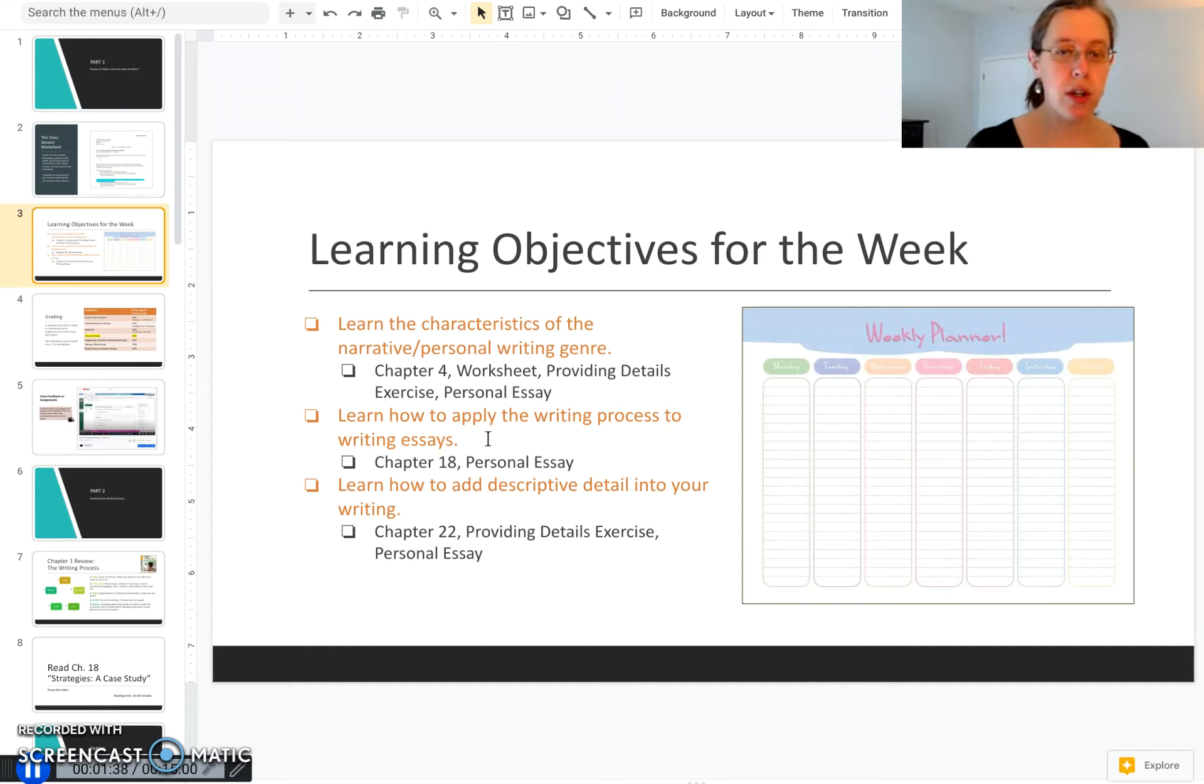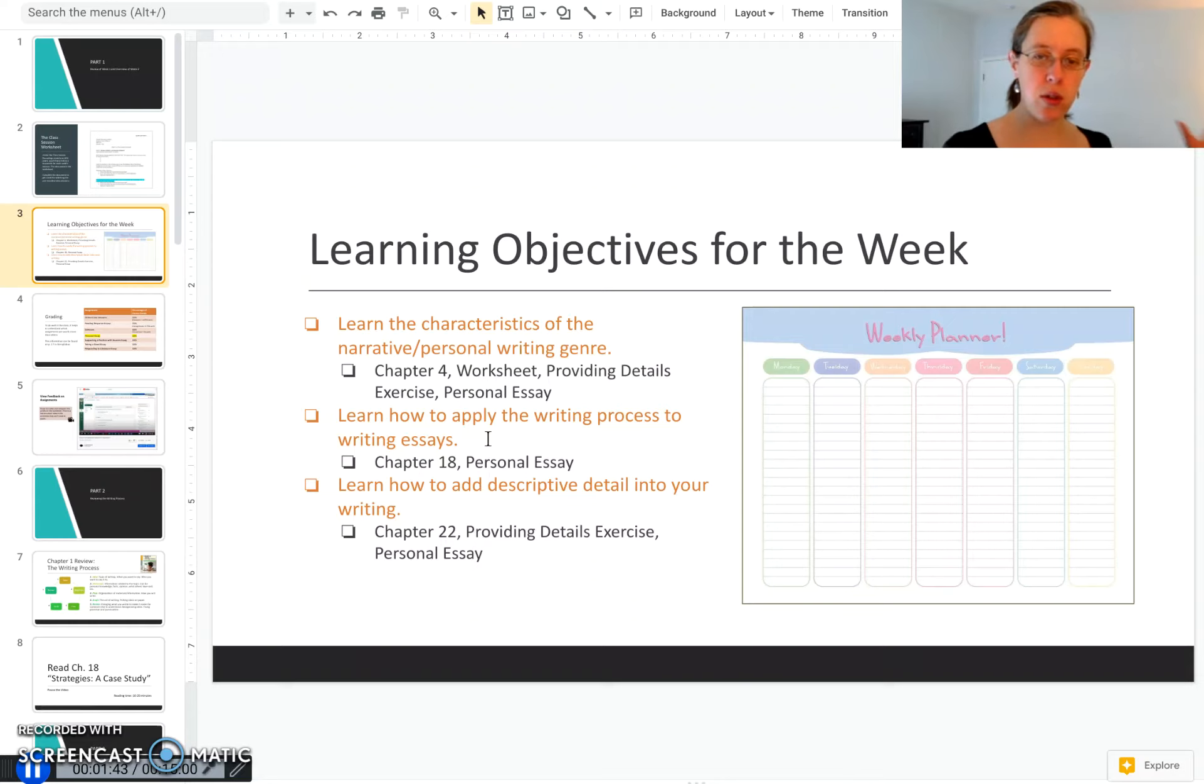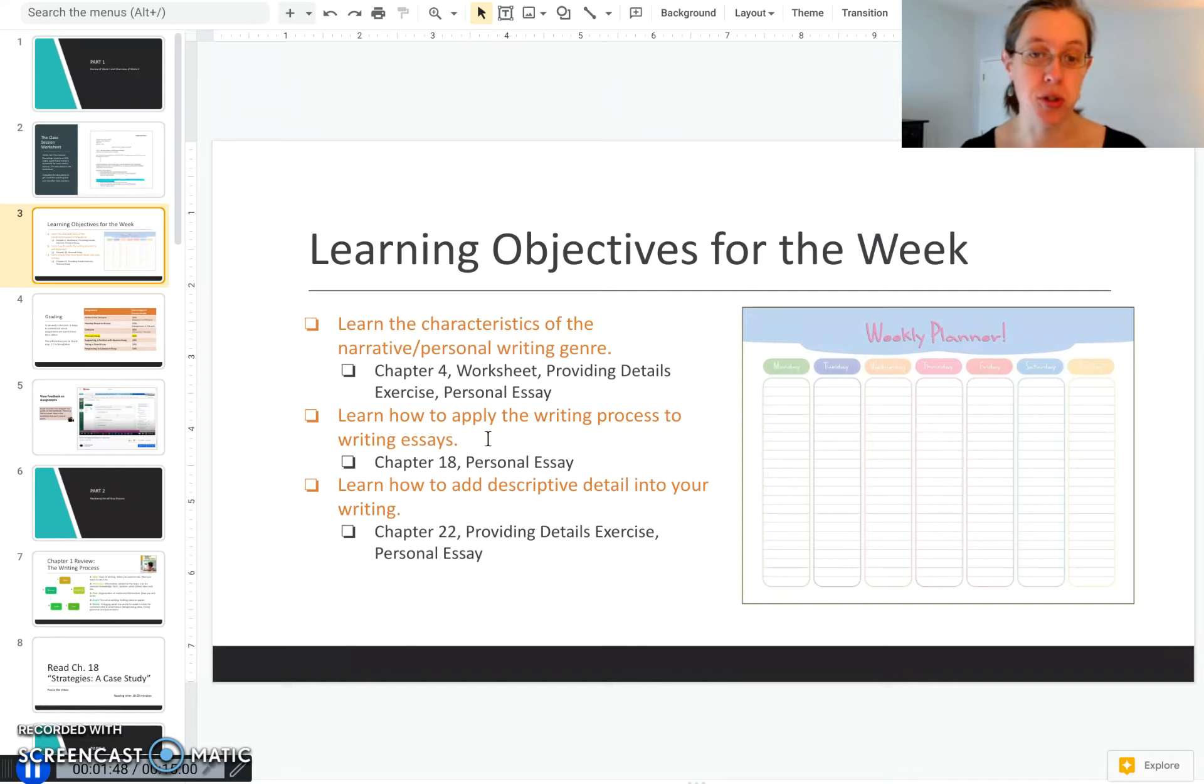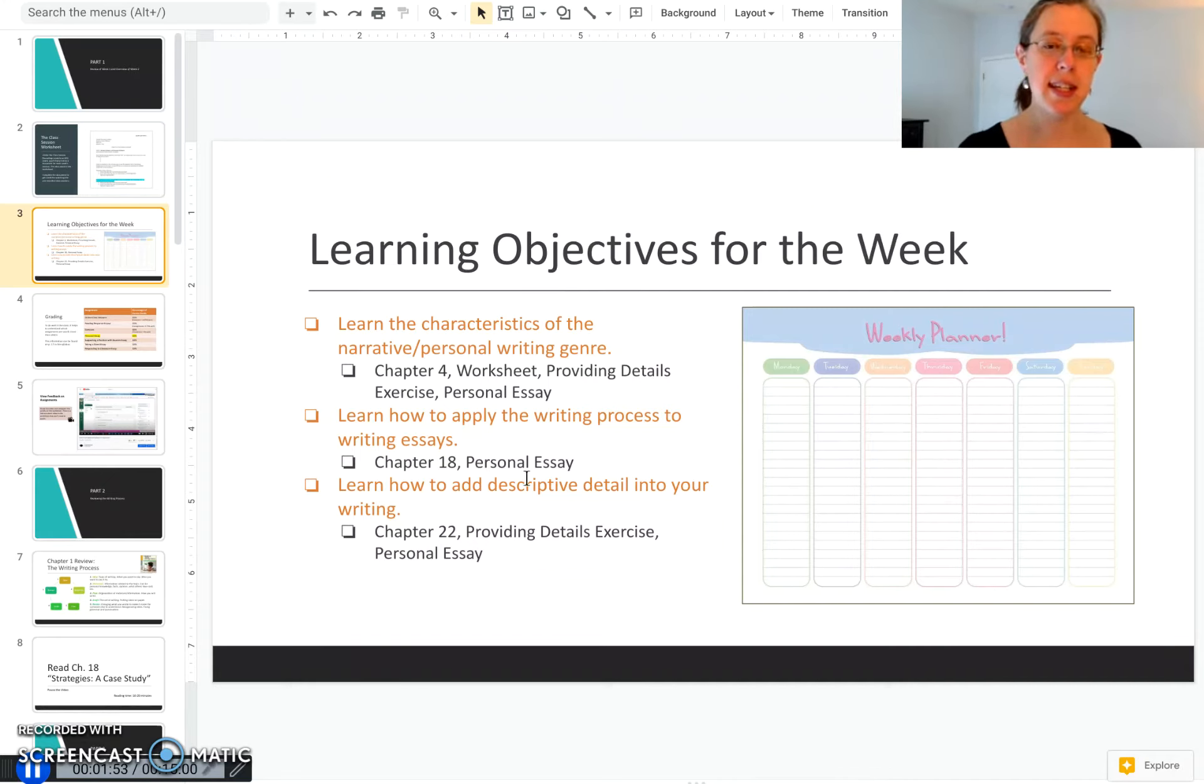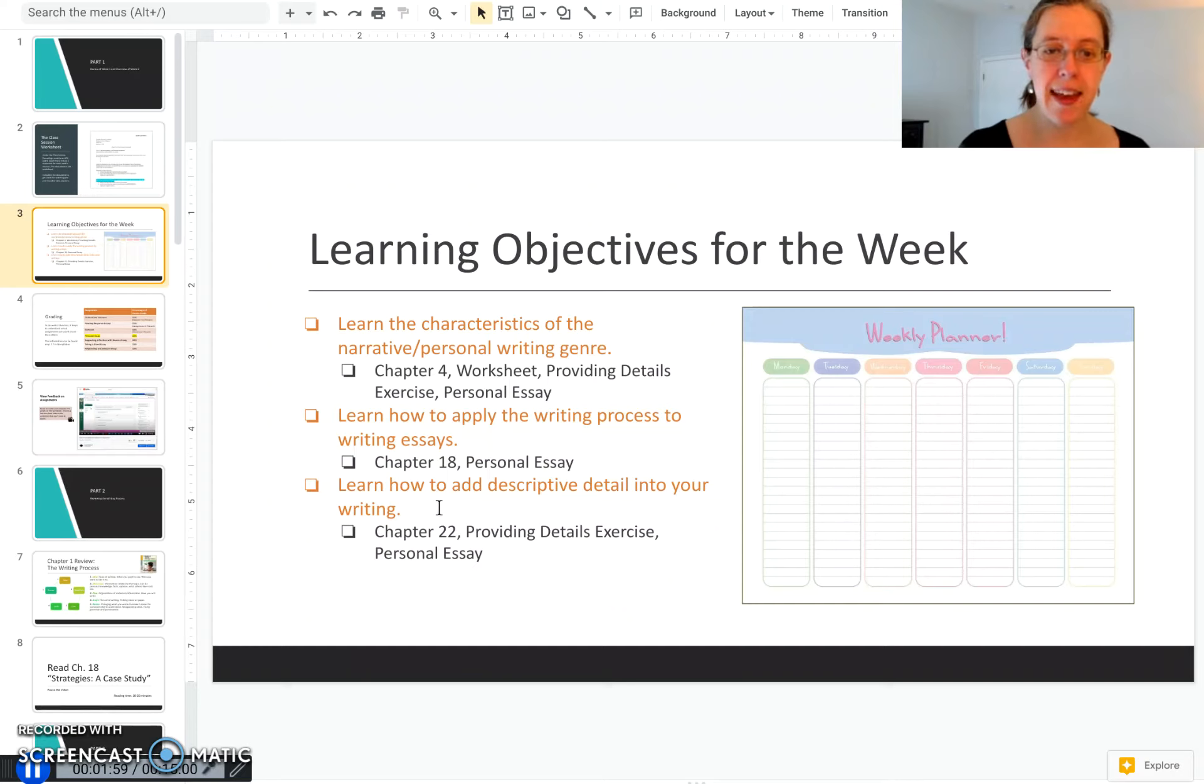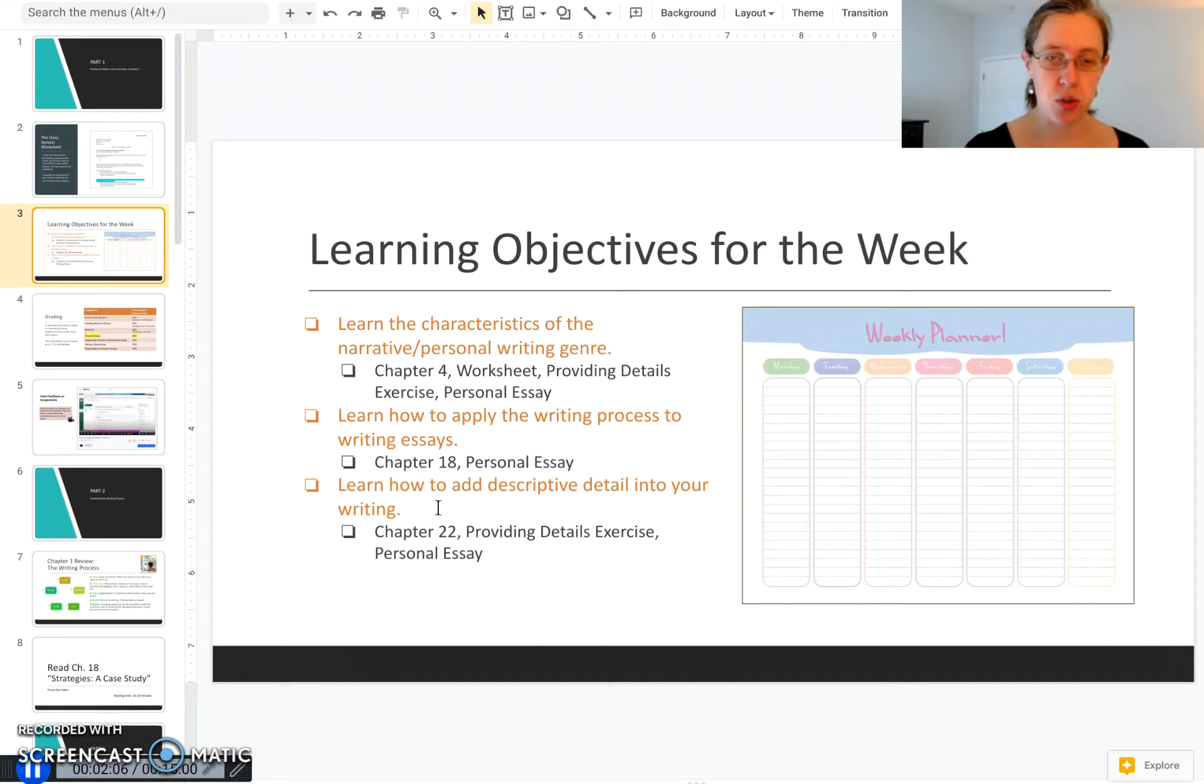We're going to look back to week one and think about how everything we learned about the whole writing process relates to writing the personal essay. You'll get a reminder of the writing process with chapter 18 and then implement the writing process again by writing your personal essay. We're going to focus on a specific skill in writing that's very important to personal writing, and that is using descriptive detail and examples.